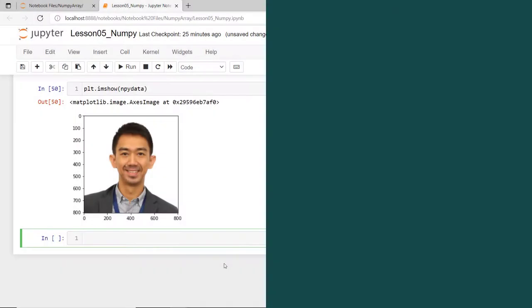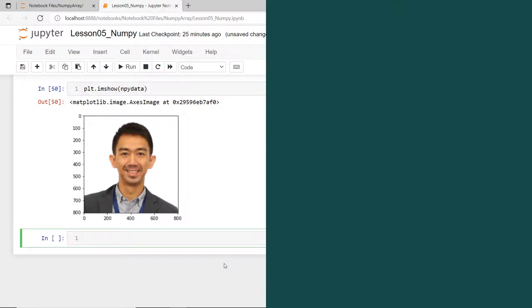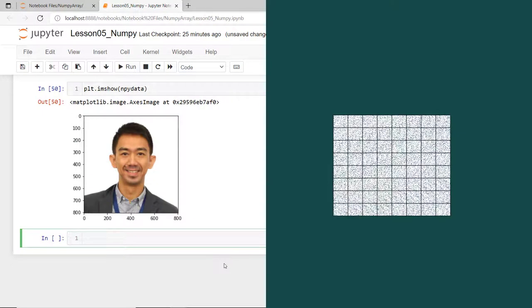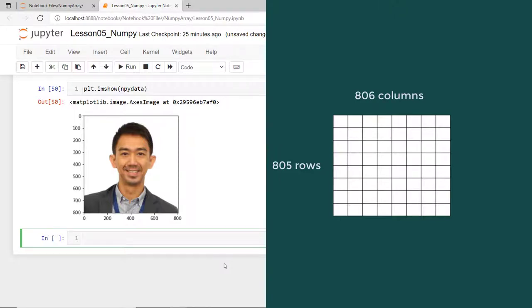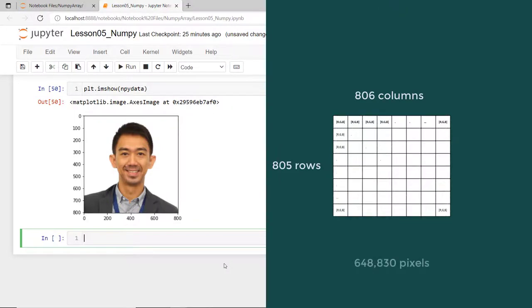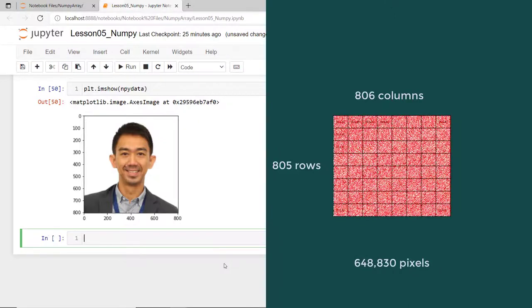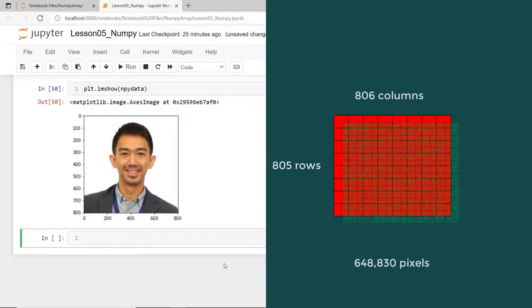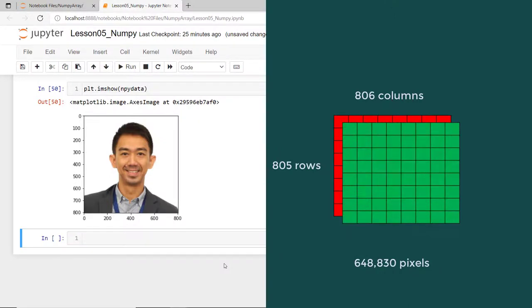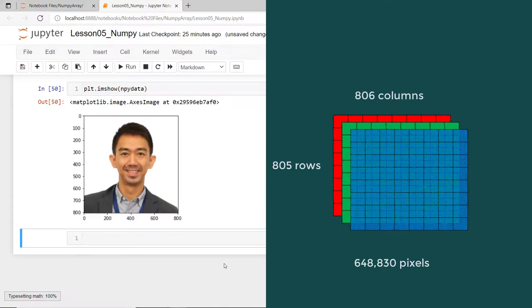So, think of it as if you have an image with a dimension of 805 by 806 pixels, height and width, then you have a total of 648,830 pixels, and each pixel contains the three values of RGB colors.